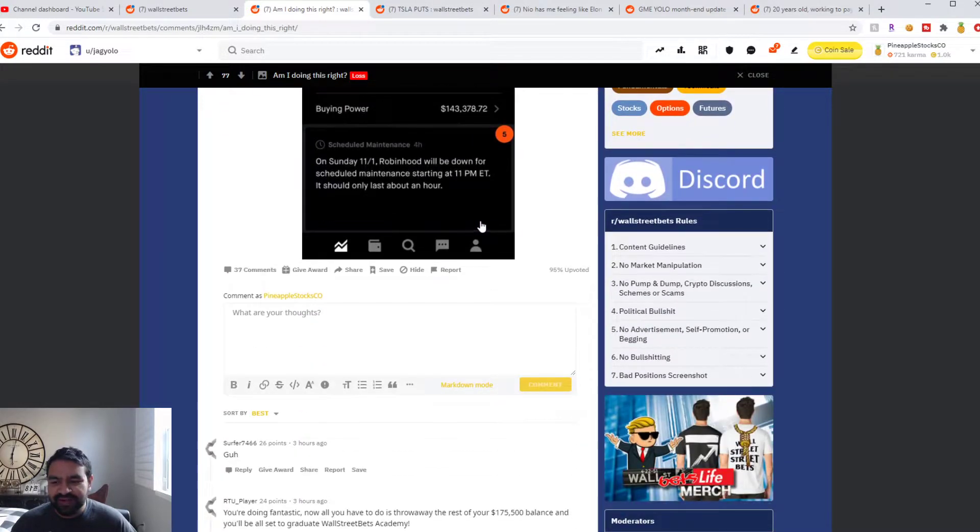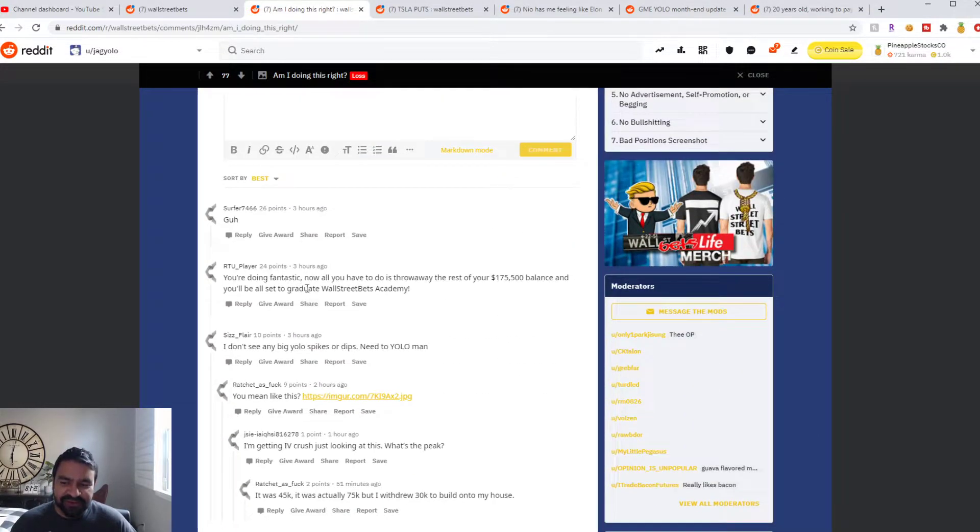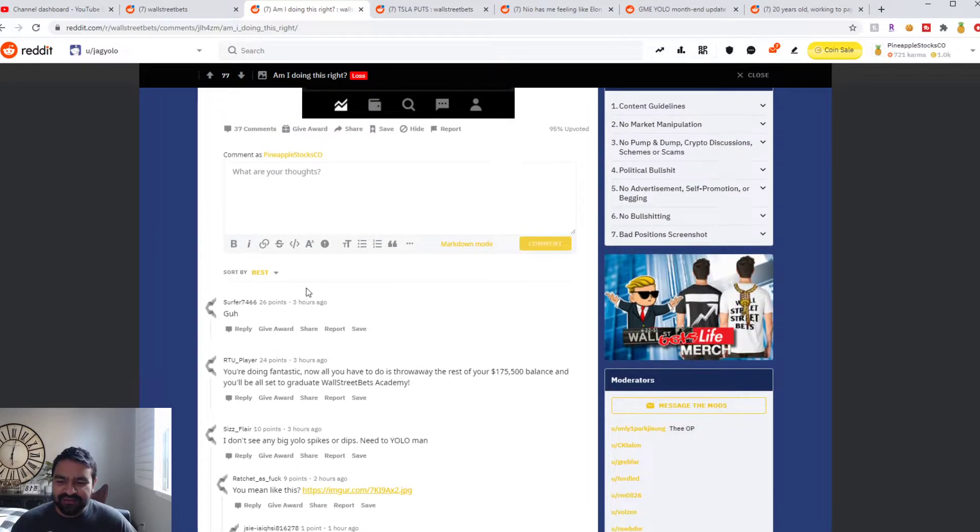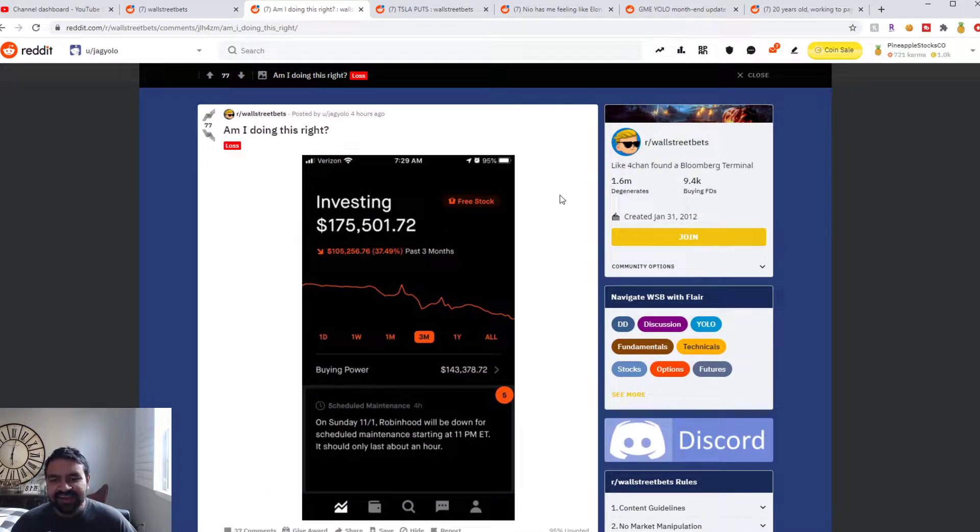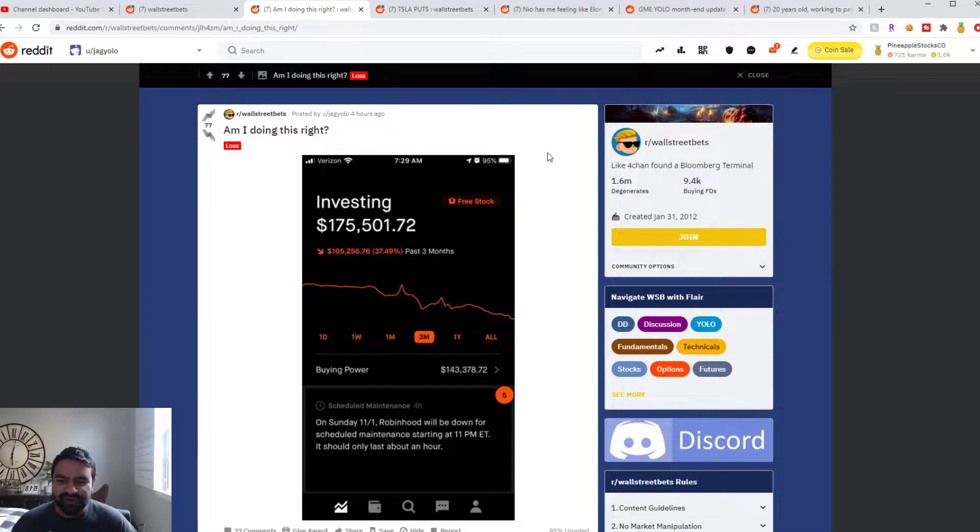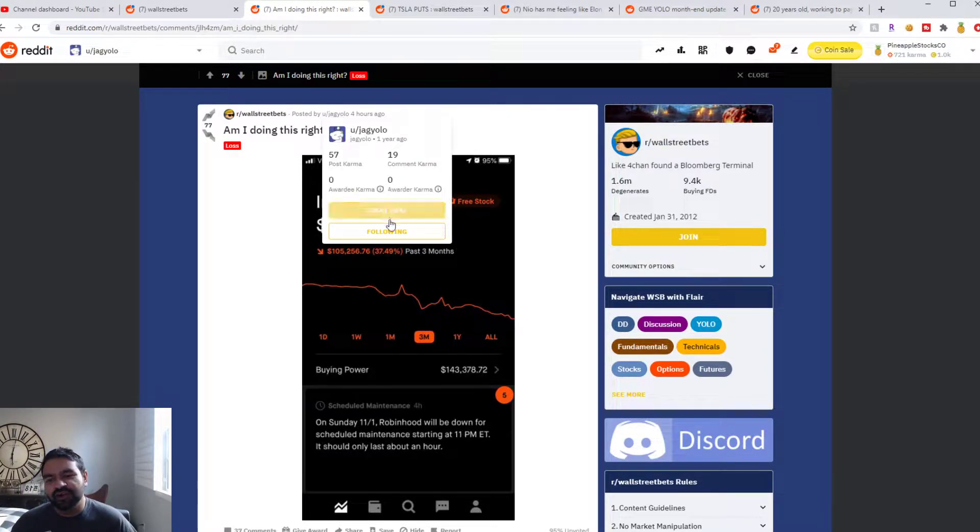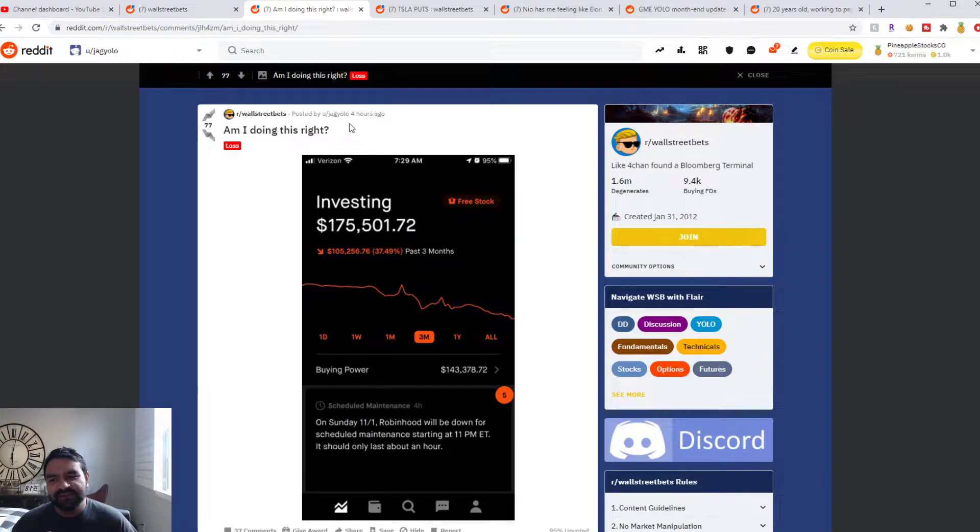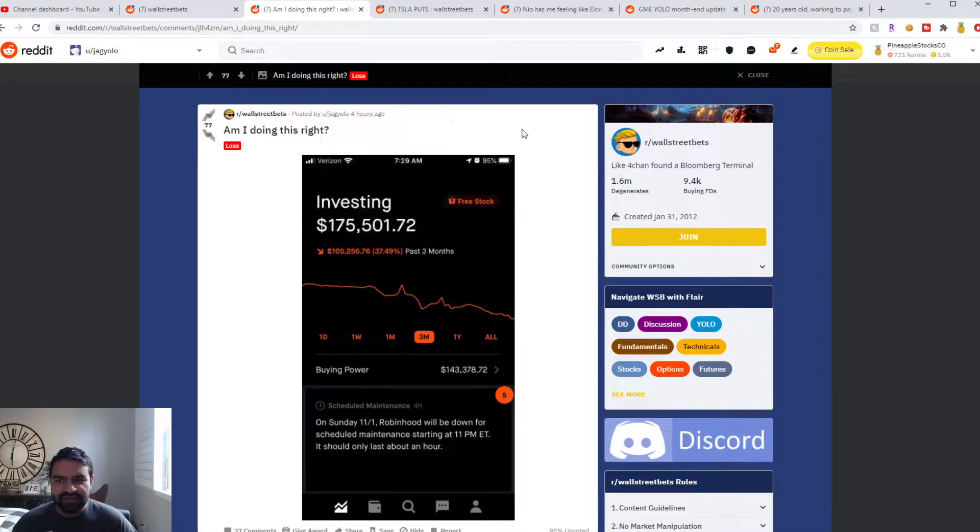Some people are telling him he only has $175,000 left to go to graduate the Academy, and I agree. If you're in WallStreetBets, this is the typical trader you're gonna see, losing their entire life savings. So we're gonna follow Jag Yolo to see what he progresses into over the next couple of weeks and see if he can change this around. Let's hope he does.